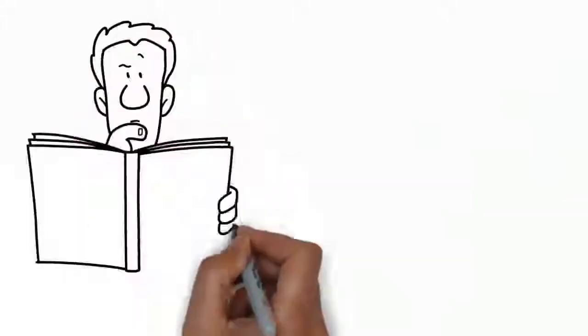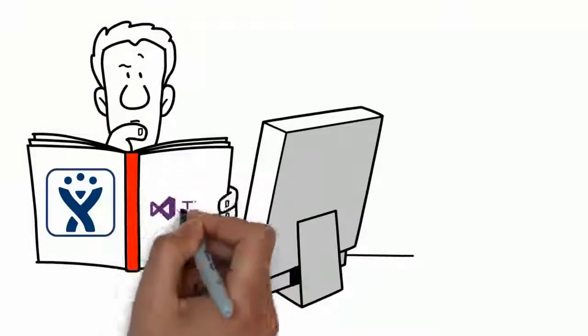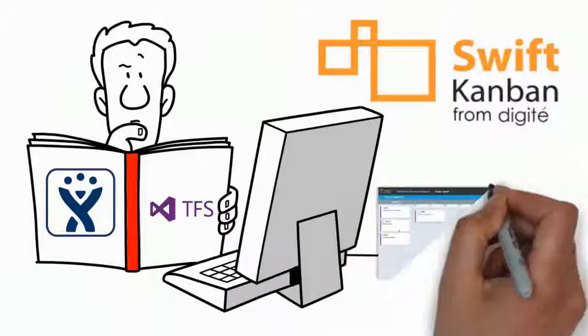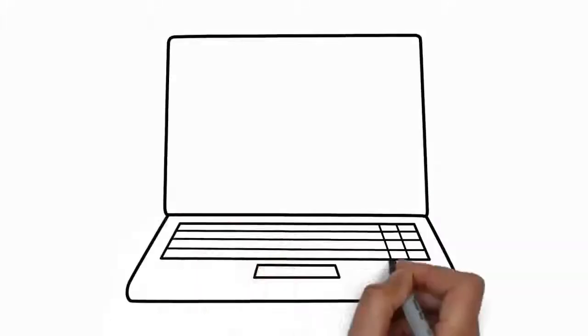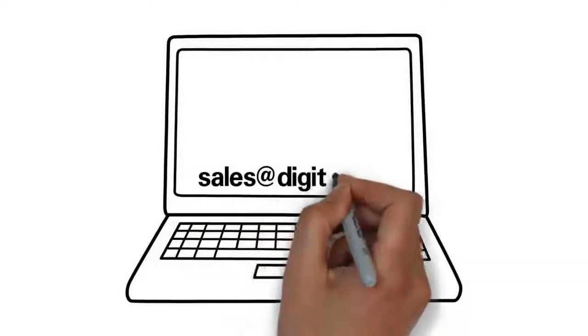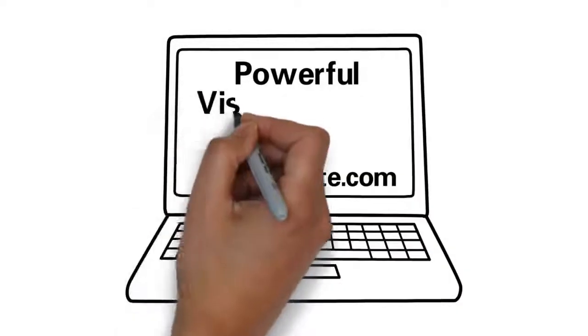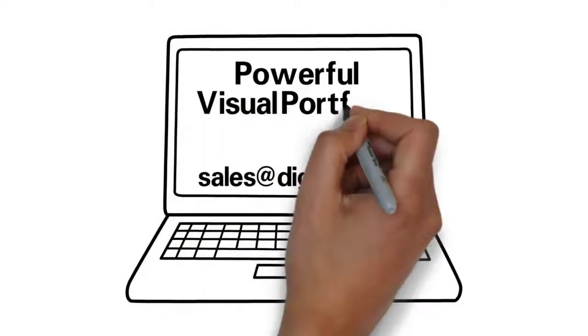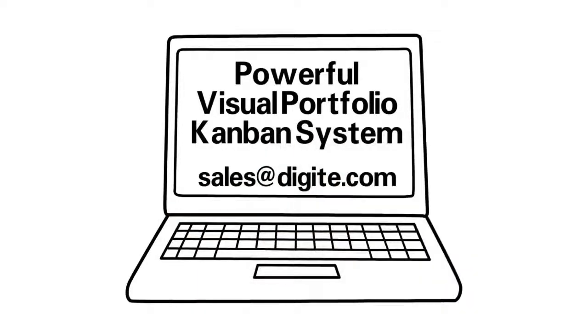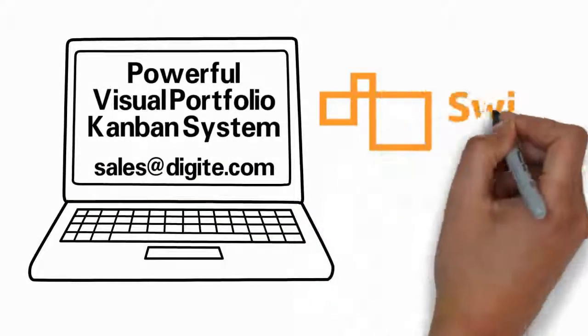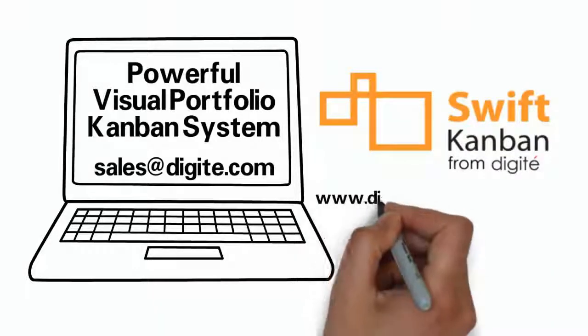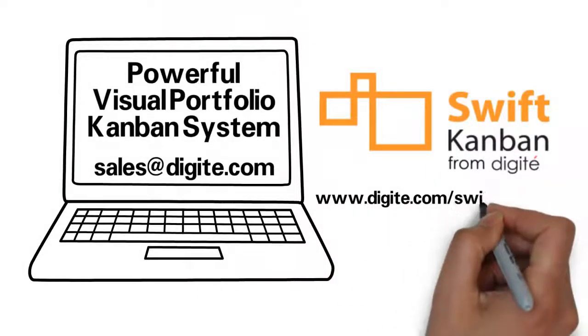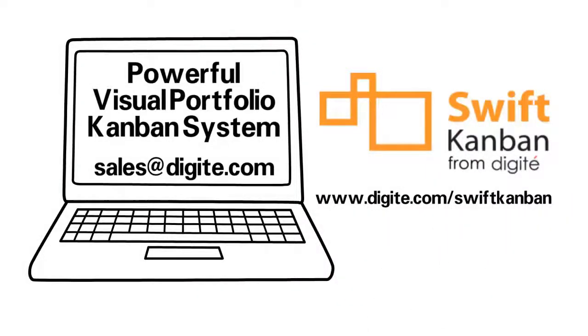Don't worry about having to replace JIRA or TFS. Just integrate and try Swift Kanban's powerful portfolio Kanban capabilities today. Write to sales at digite.com to try out the world's most powerful visual portfolio Kanban system with your JIRA or TFS system today, or sign up for a free trial of Swift Kanban at www.digite.com/swiftkanban.